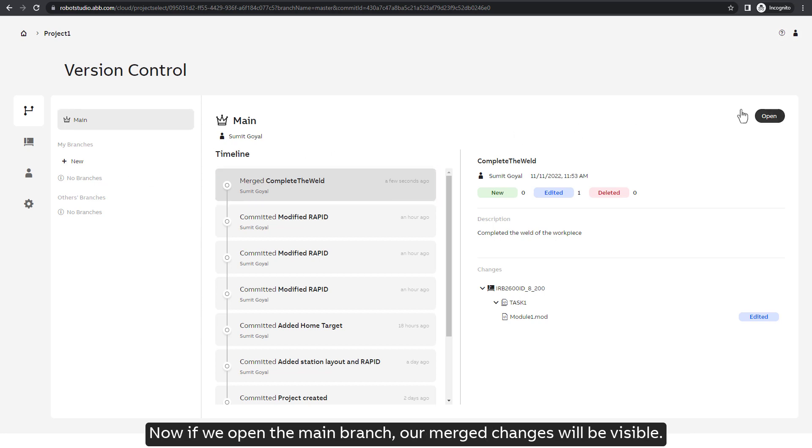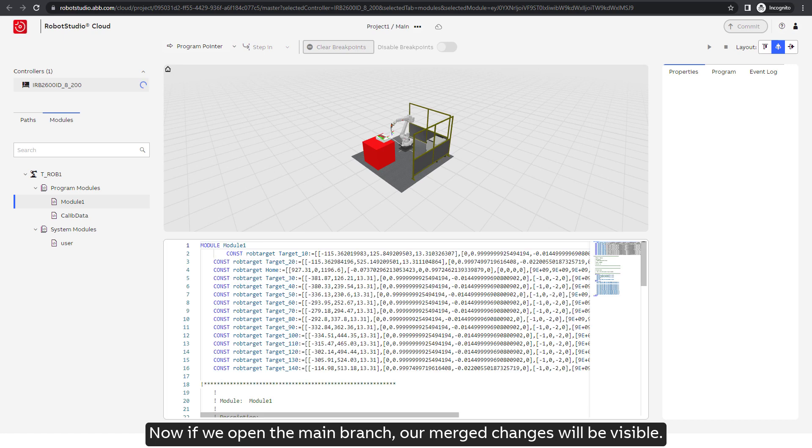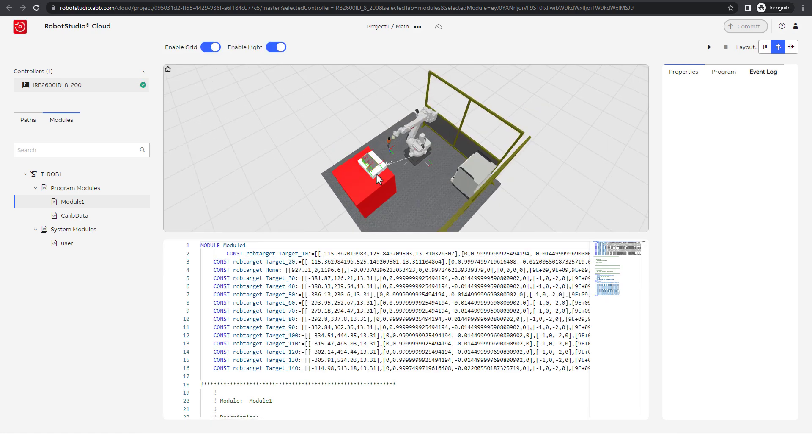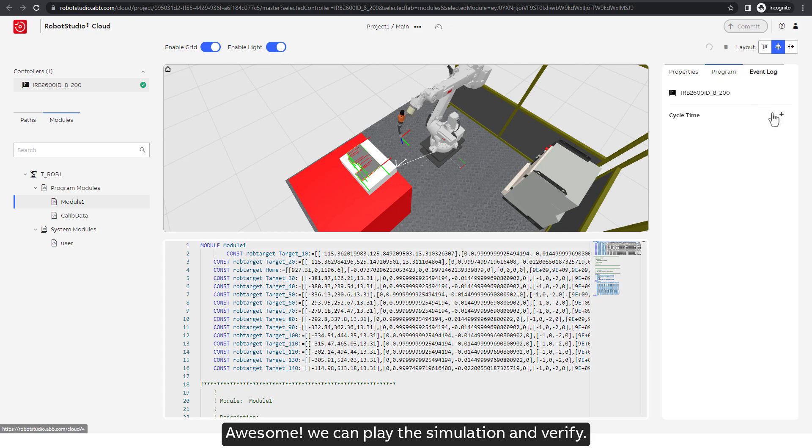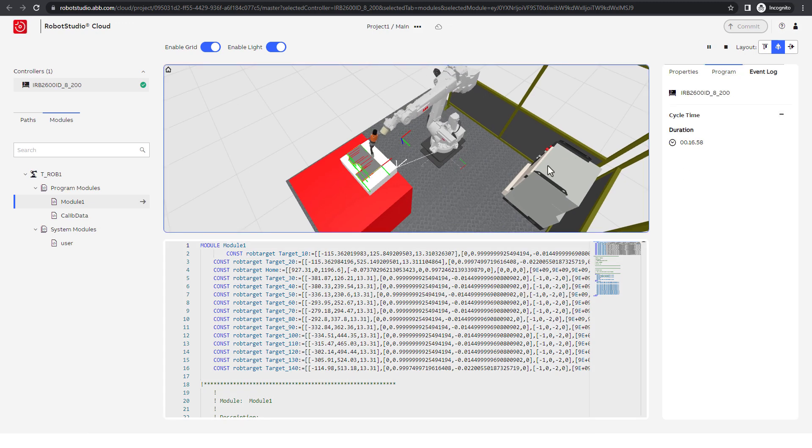Now if we open the main branch, our merged changes will be visible. Awesome! We can play the simulation and verify.